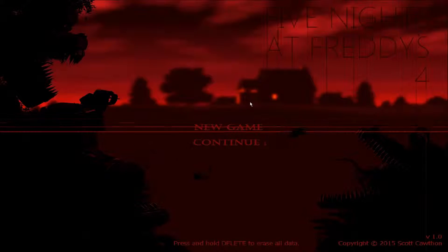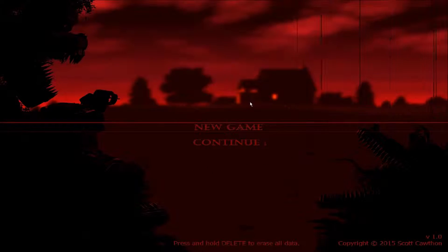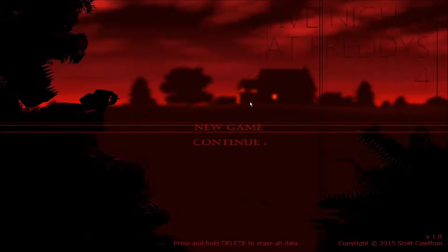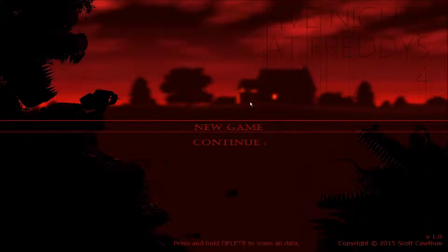Hello everybody, I'm Captain Carl. Welcome to Five Nights at Freddy's 4.